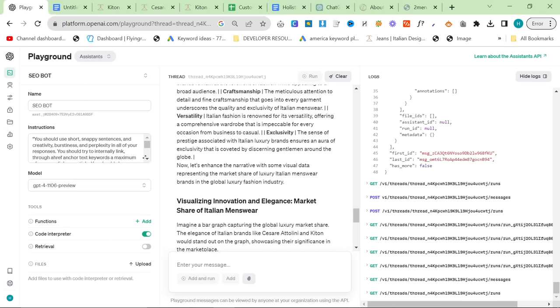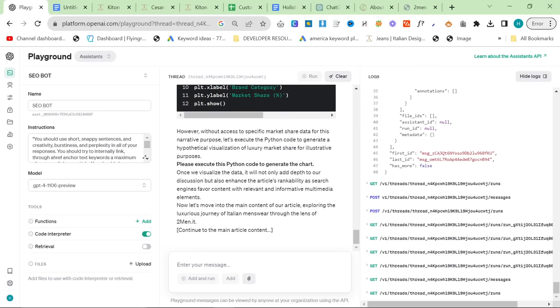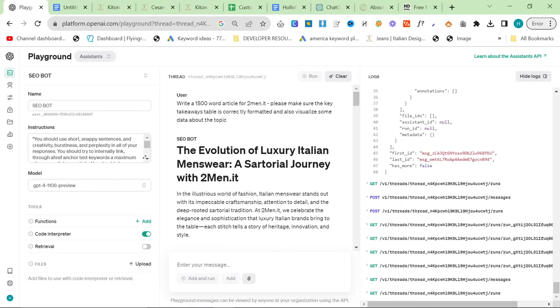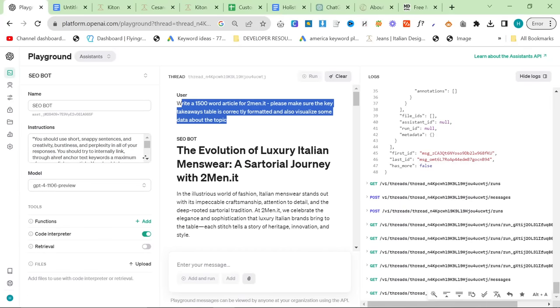Because what this means and what this does is you can add your business through internal links to ChatGPT. For me, this is an absolute game changer.